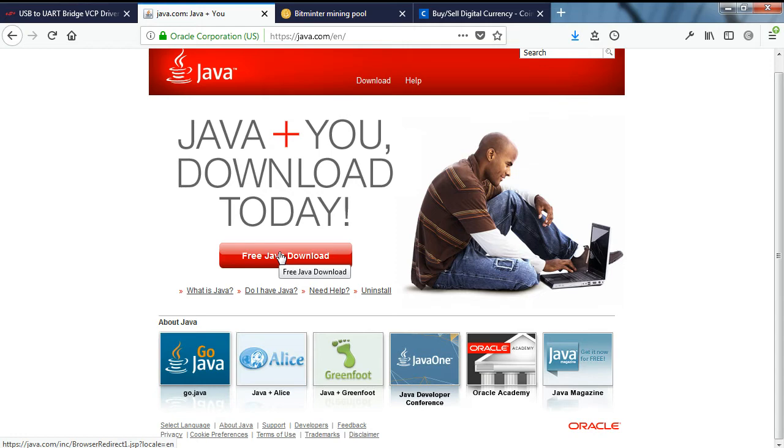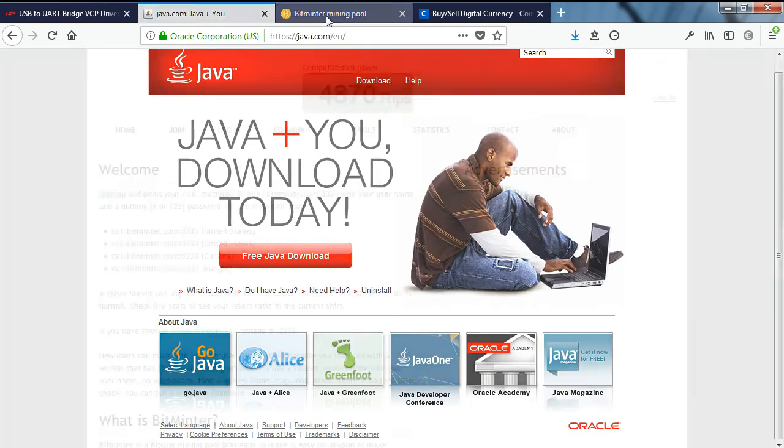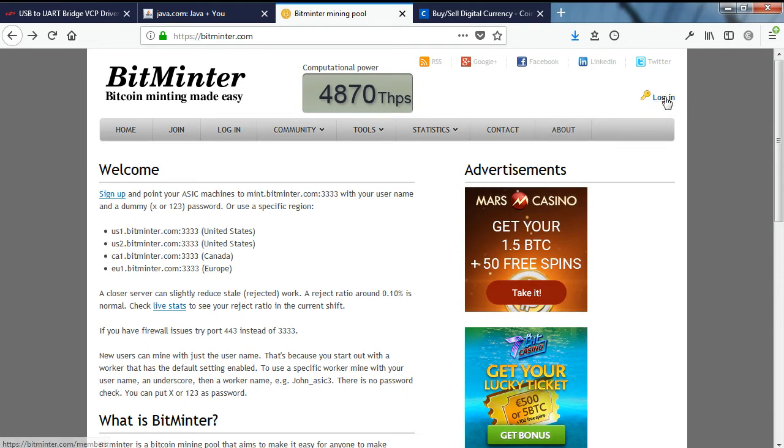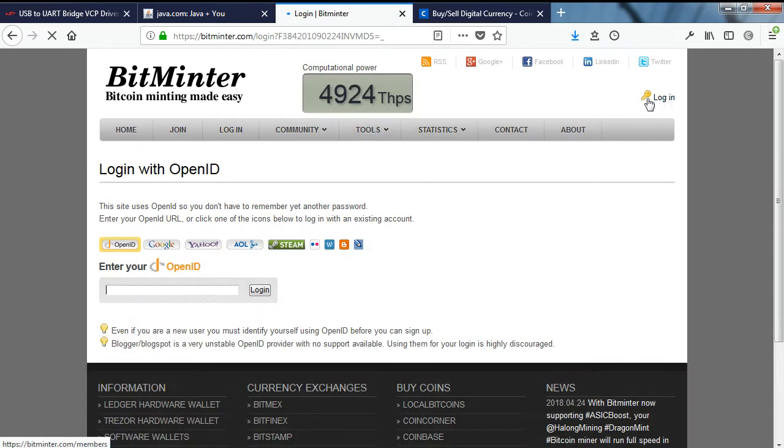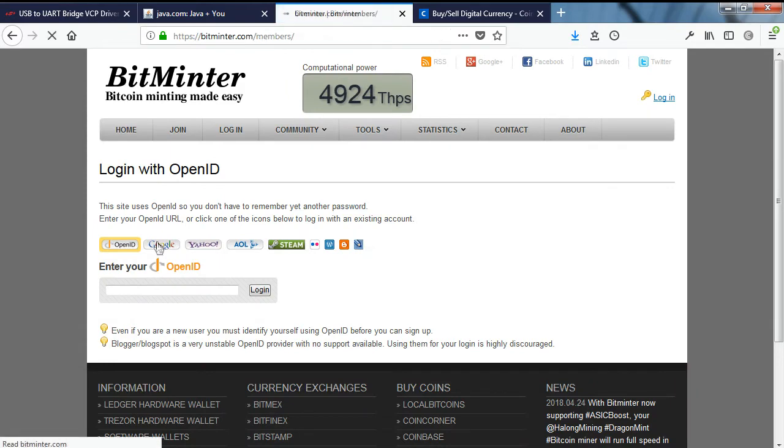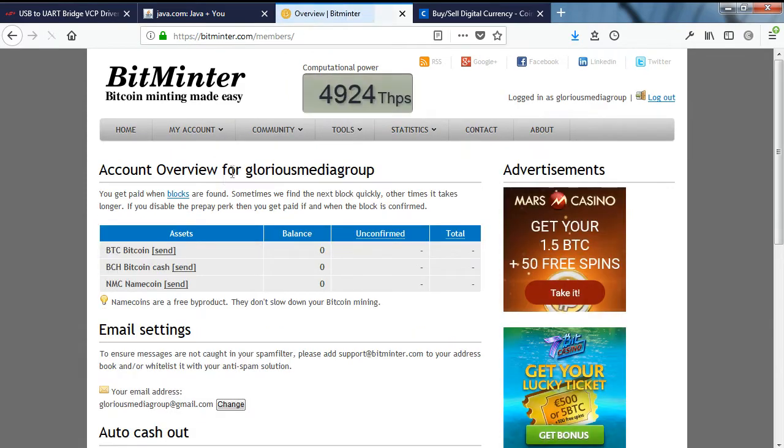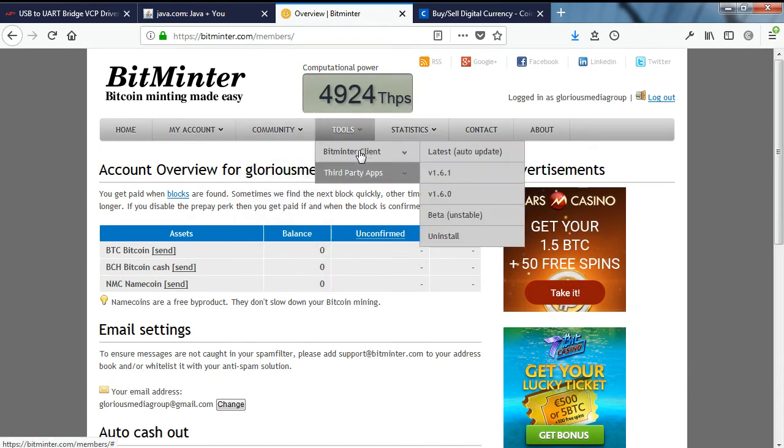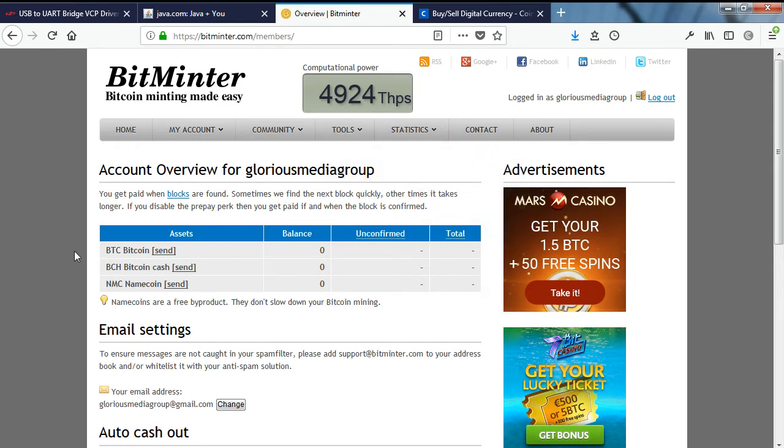If you downloaded and installed Java, you'll need to reboot your machine before taking the next step. After rebooting if necessary, visit the BitMinter.com website and log in using your Google ID or OpenID if that's your preference. Download and run the BitMinter client app from the BitMinter.com website under tools, BitMinter client. I choose the auto-update version, but you can download any version you like. When your download is complete, run the BitMinter client installer.